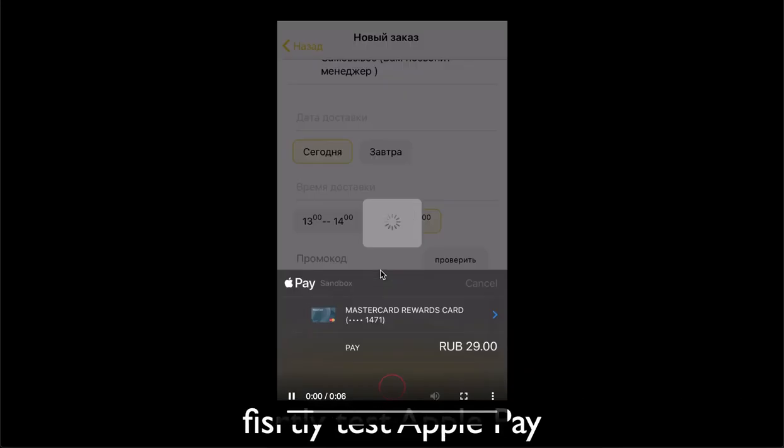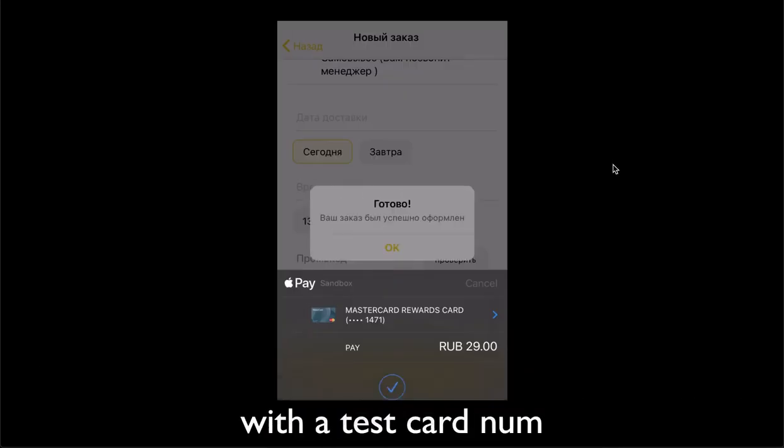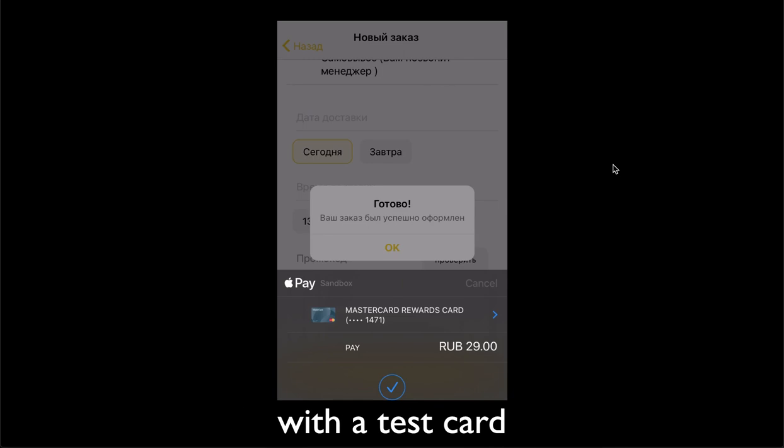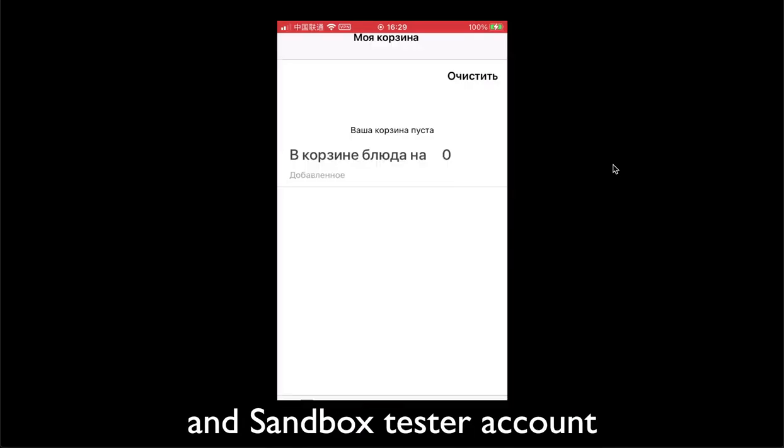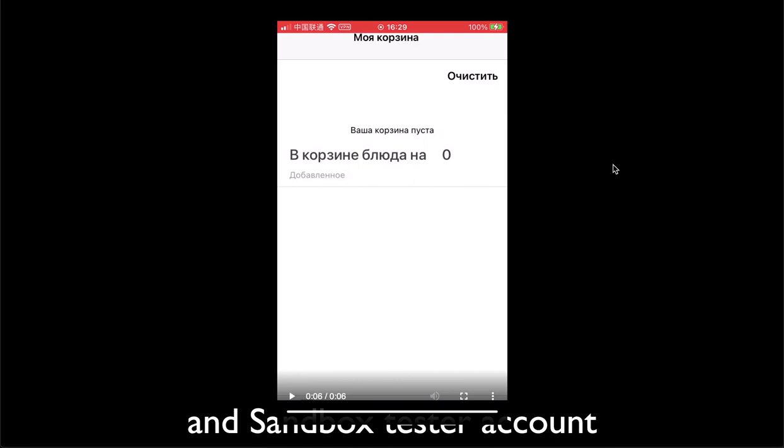Just skip to the next step. The next step, after you set it up on your physical device, after you compile your app with all these capabilities done, you can test the payment.